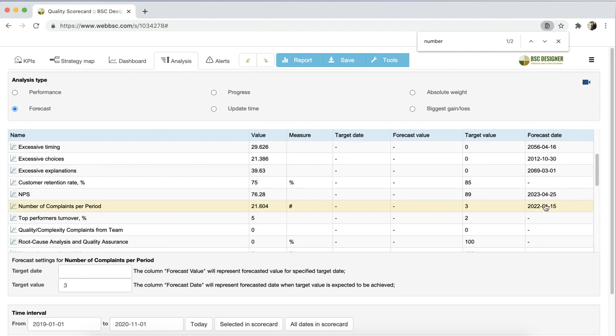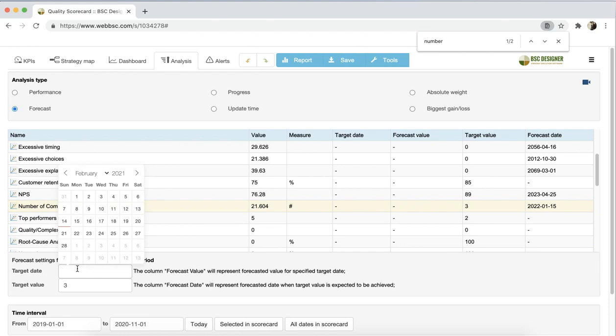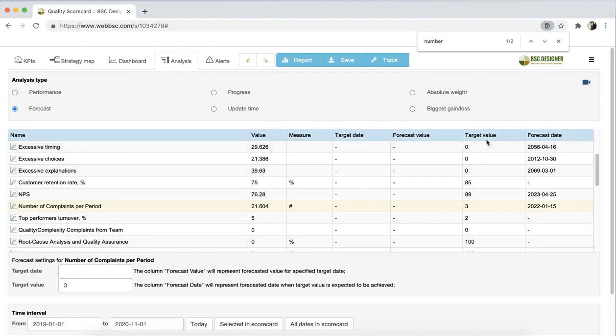I can also enter some data in the date field. The software uses historical data and displays the values that indicators are expected to have on that date. This information will be shown in the target value column.